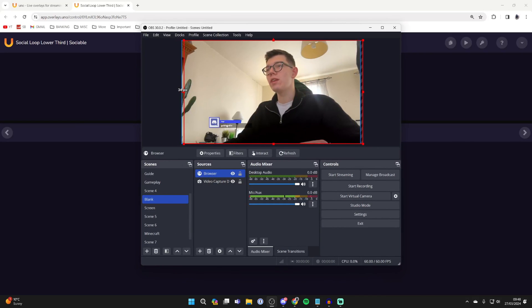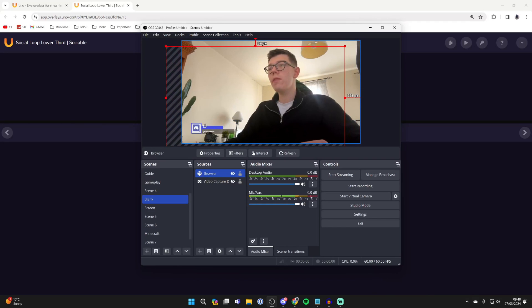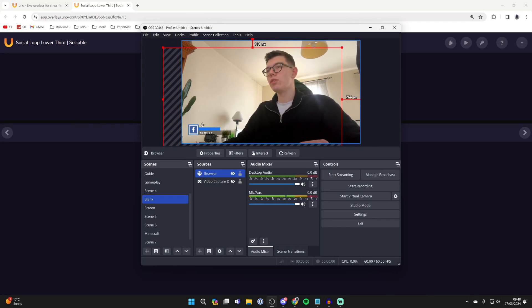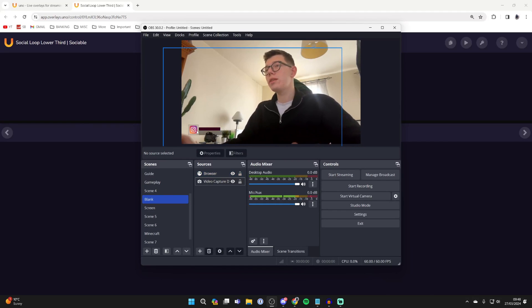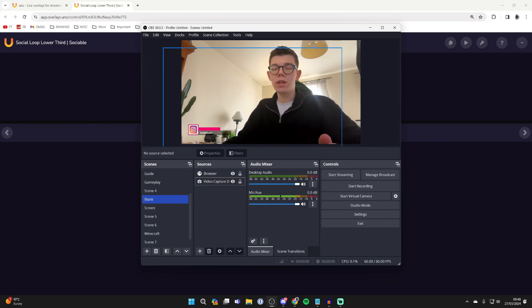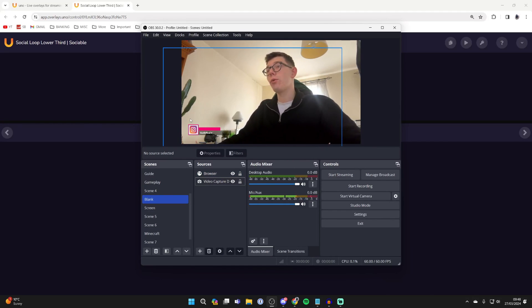As you can see, you can see our socials starting to appear there. Of course, you can still resize it, but it's that simple. You can get so many different overlays - there's news tickers, social media, loads of other awesome ones, but it's that simple.